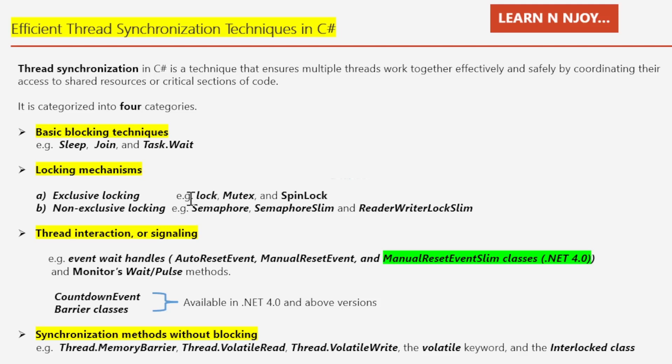Mutex is similar to the lock keyword except that it can work across multiple processes. SpinLock is used to acquire an exclusive lock on a shared resource by avoiding the thread context switch overhead. Moving on to non-exclusive locking, we can use it to limit concurrency. To implement non-exclusive locks, we can use options such as Semaphore, SemaphoreSlim, and ReaderWriterLockSlim.